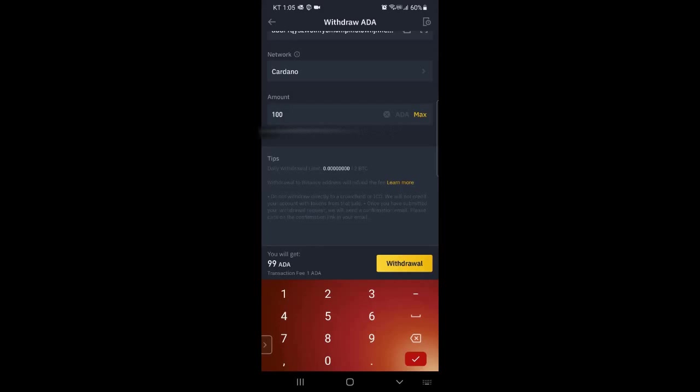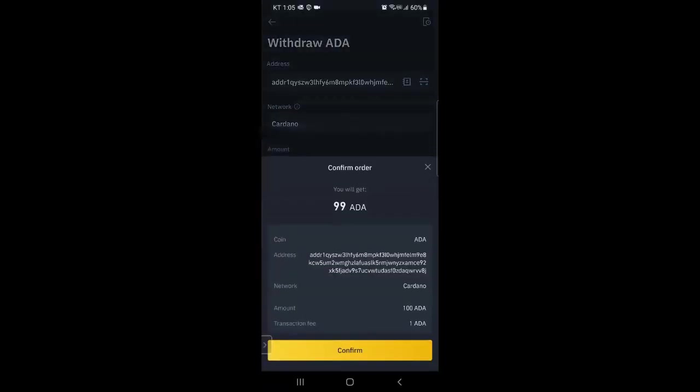And then it's going to say transaction fee is one ADA. So then you just click withdraw and then you have the confirmation screen. So you say confirm.